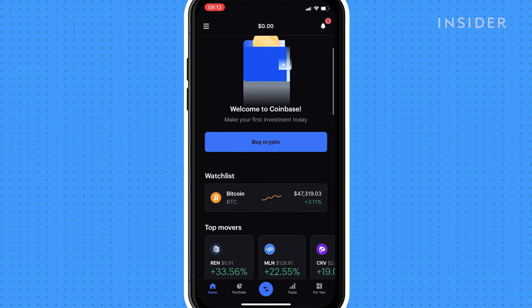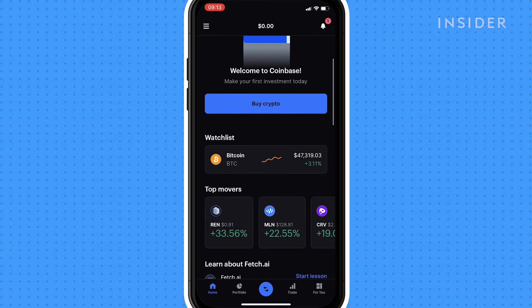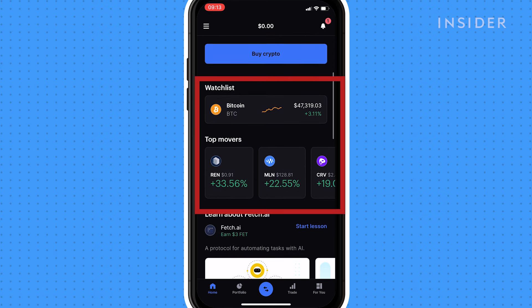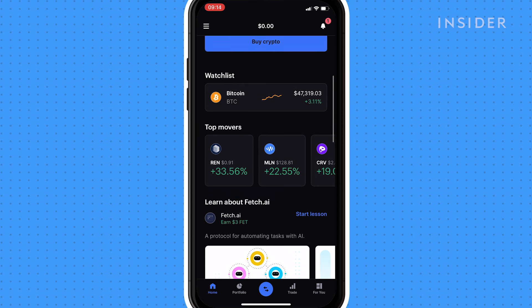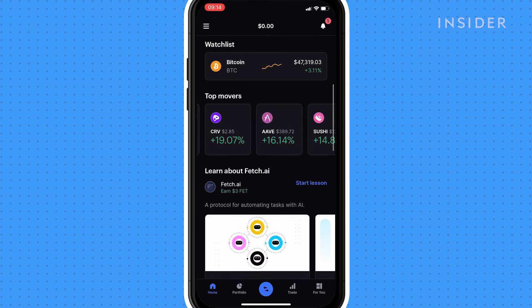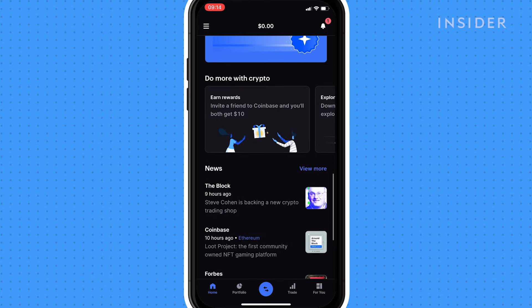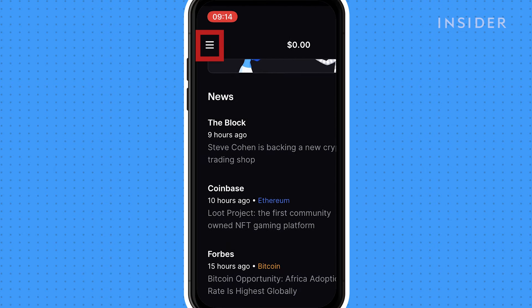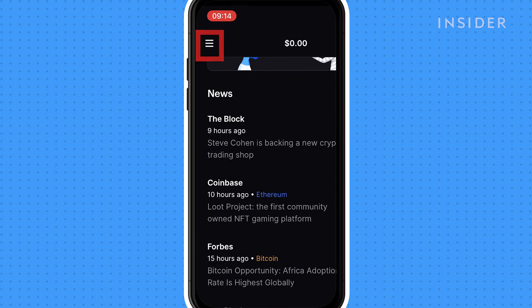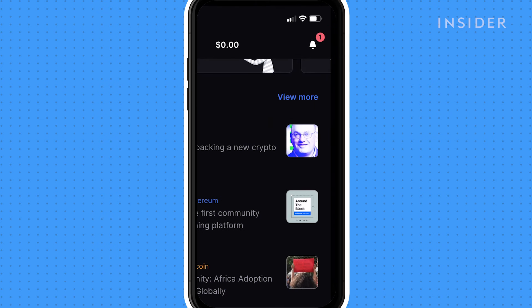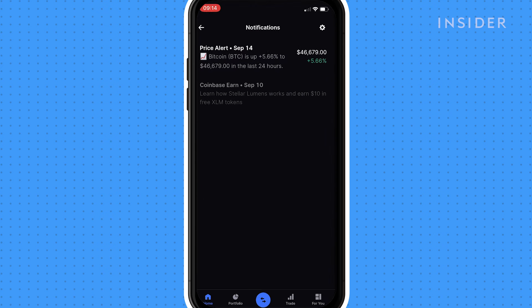On the homepage, you'll find a watchlist of cryptocurrency prices and some of the biggest moving cryptos. At the bottom, you can scroll through relevant news articles. Tap the horizontal lines to find your profile settings and actions below.